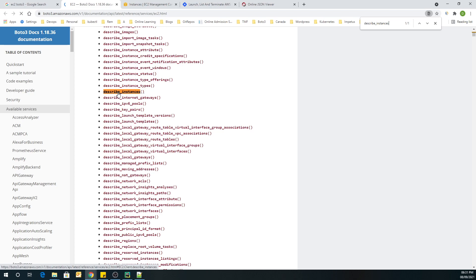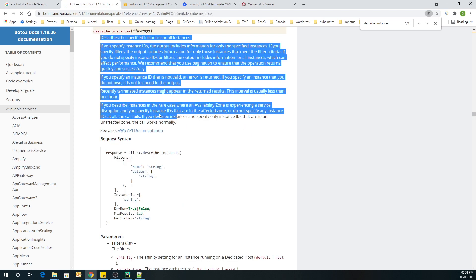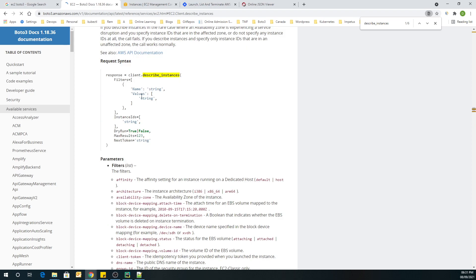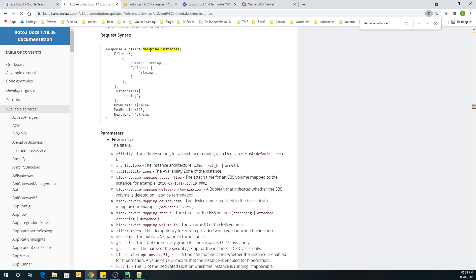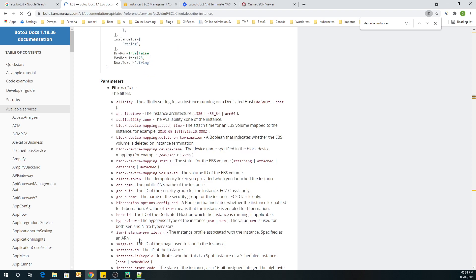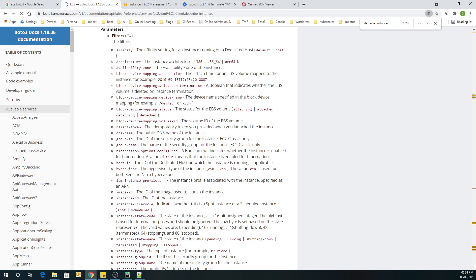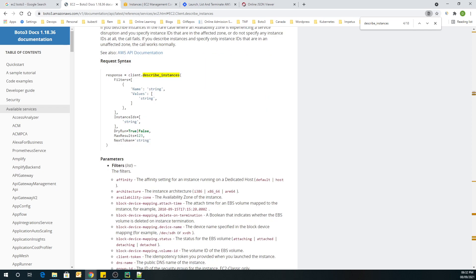If you open this describe_instances method, you will find the entire information about what it does — the request syntax, and the filters that can be passed as parameters or arguments. The filter list allows you to perform your search based on tags or various other filters as per your requirement.